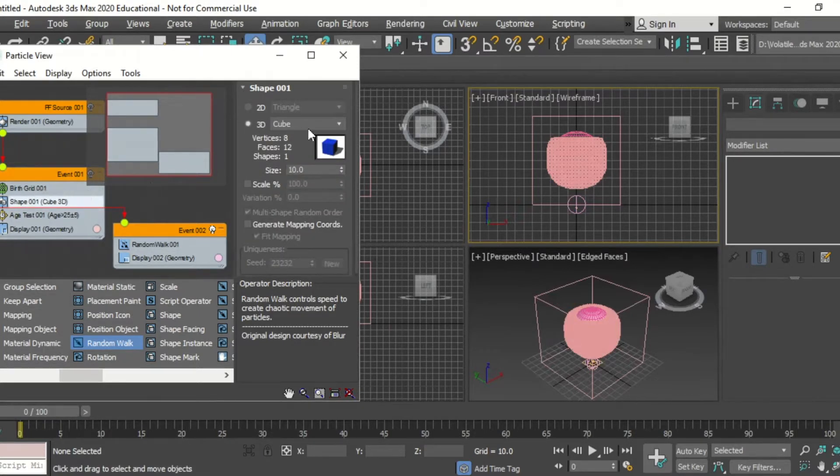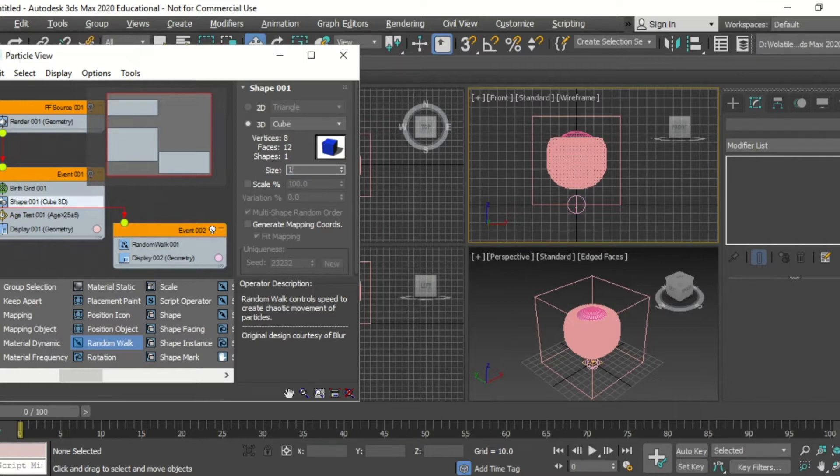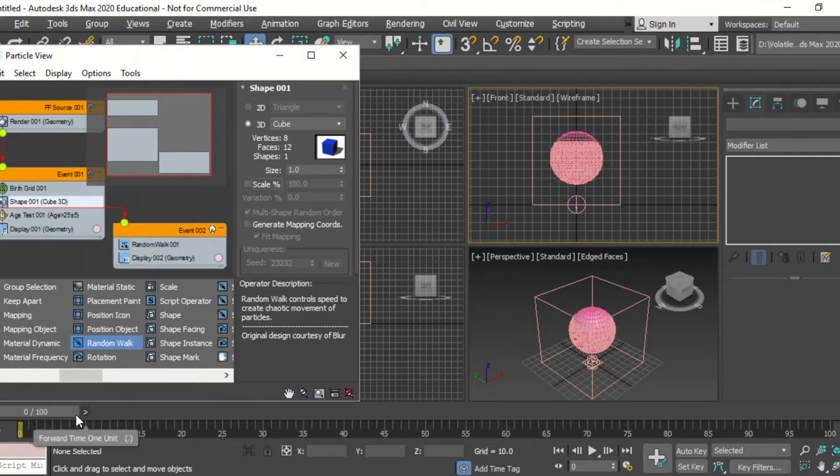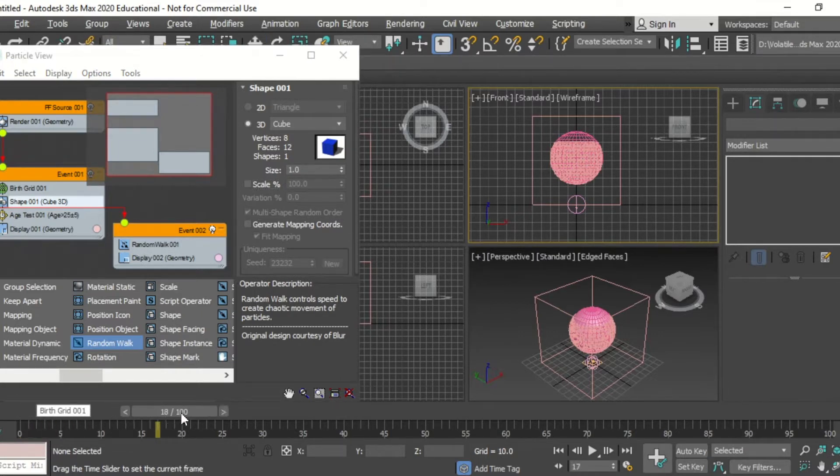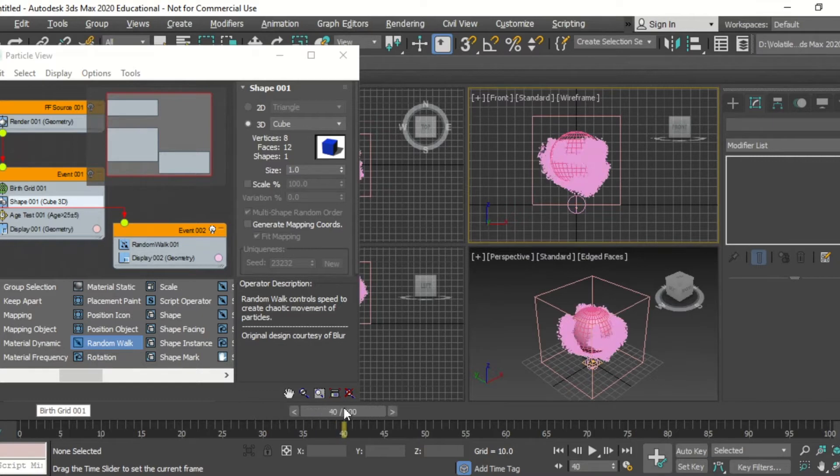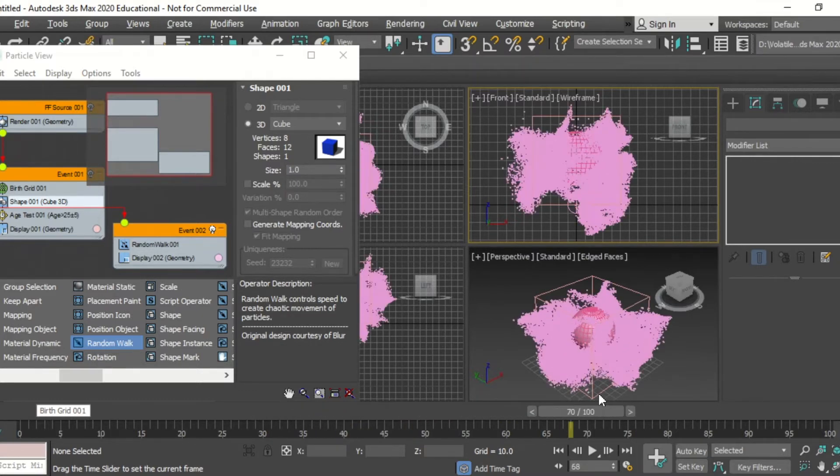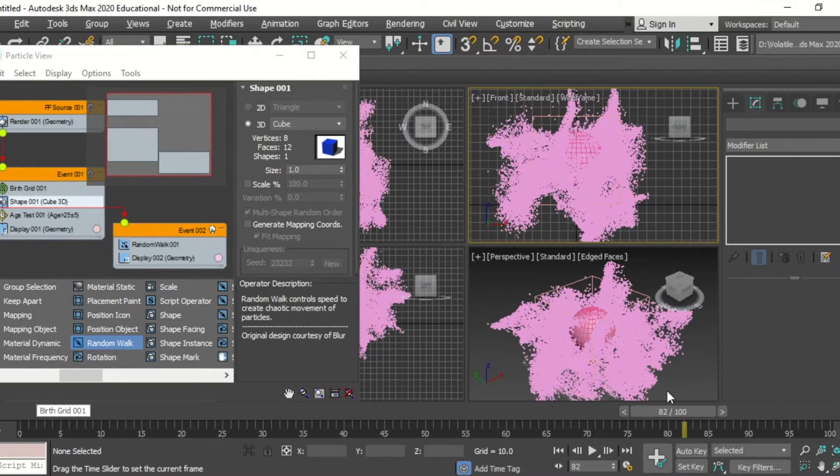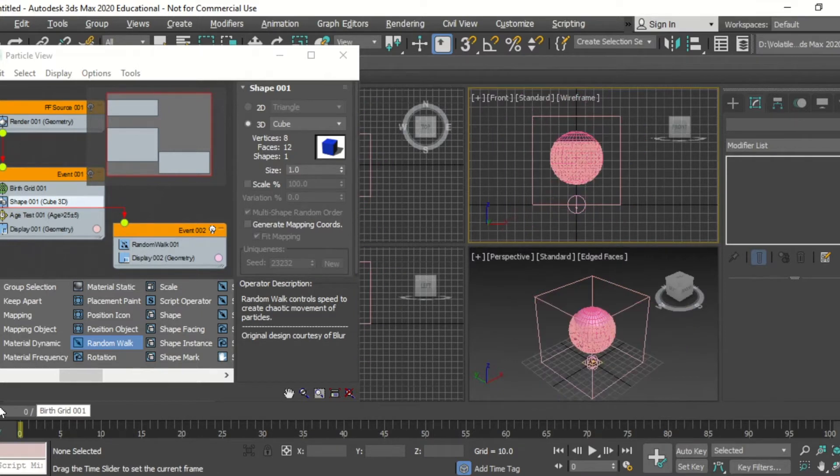I'm going to go into shape, change the size of those cubes. And then we'll have a look at the frame. We can see the particles repelling from our shape that we originally made.